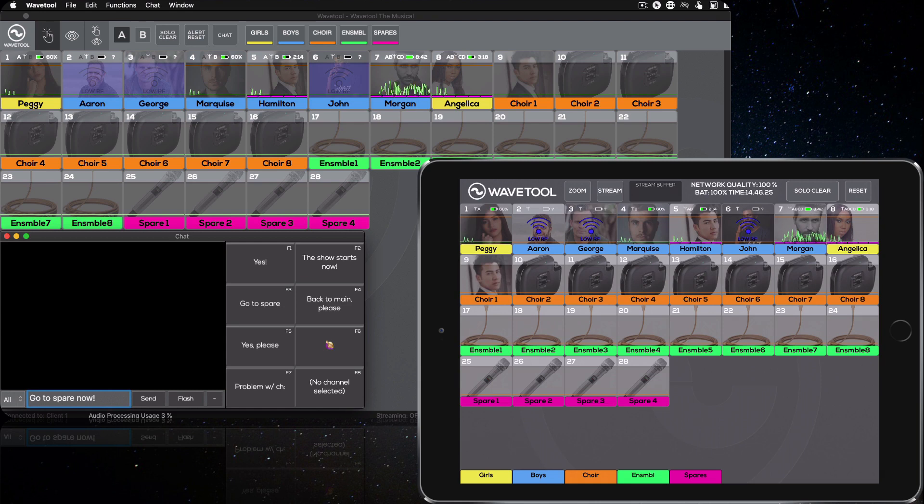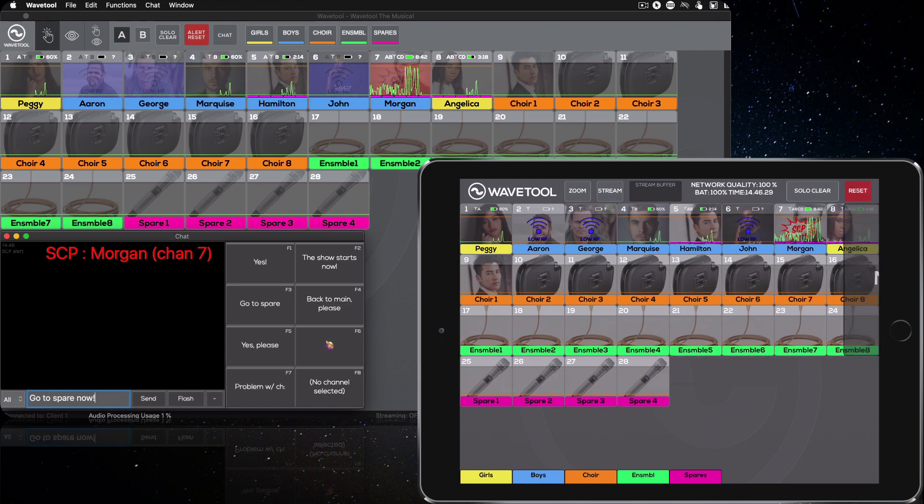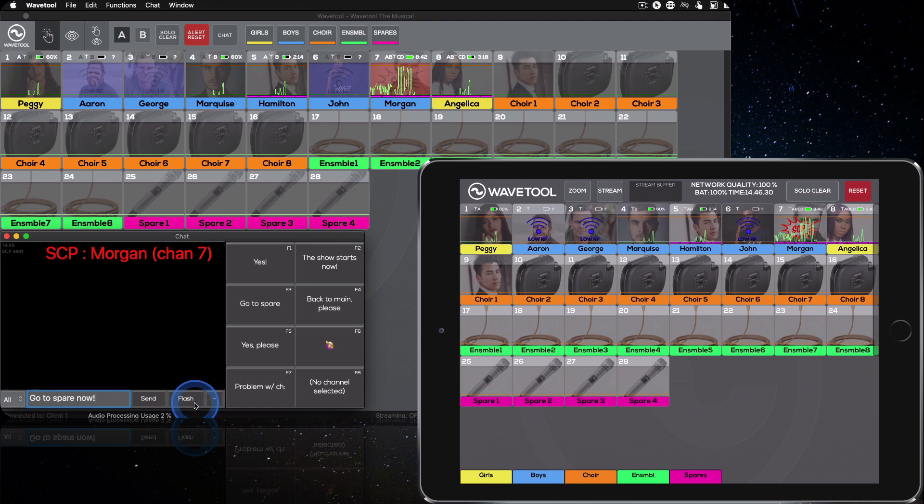Using the WaveTool chat, you can communicate any problems between stage and front of house easier than ever.